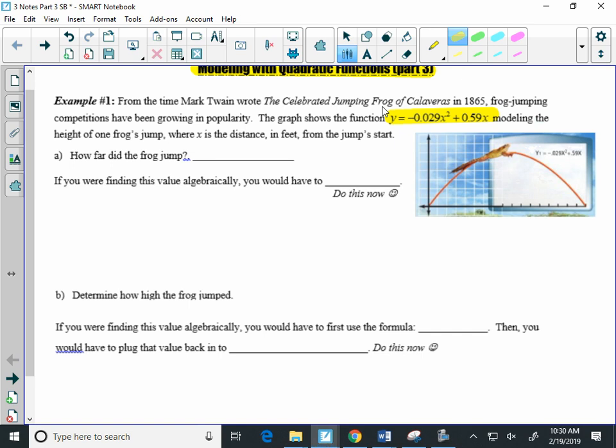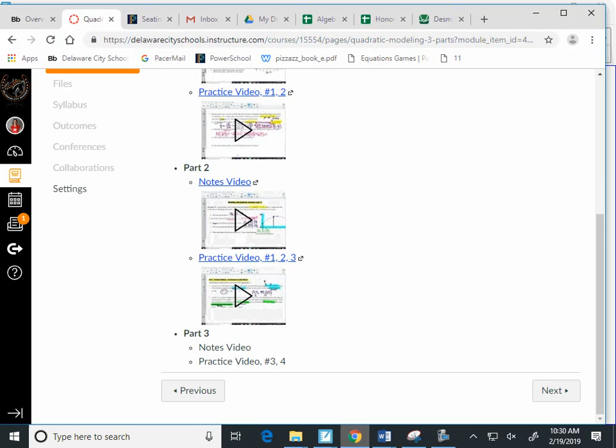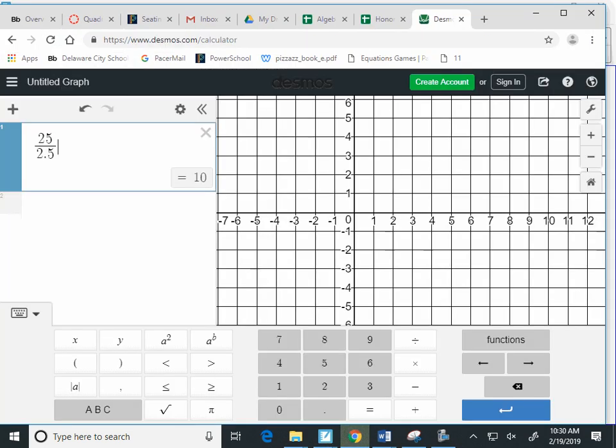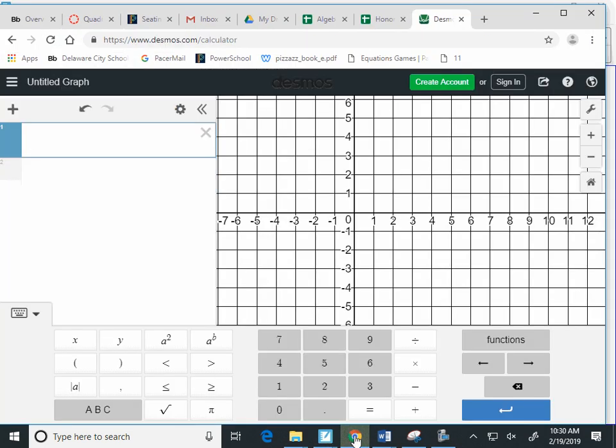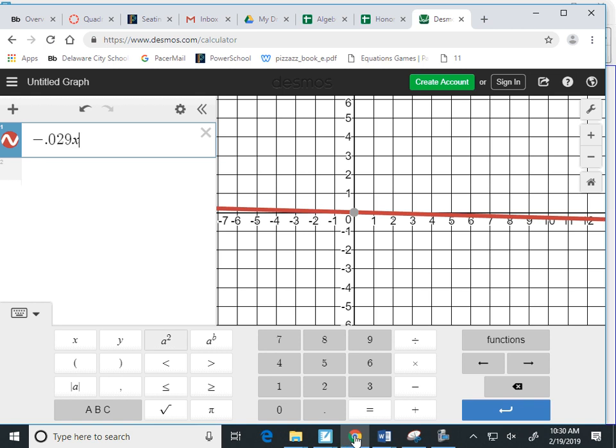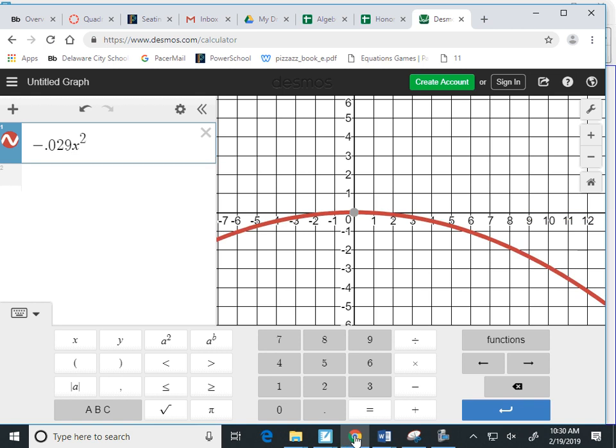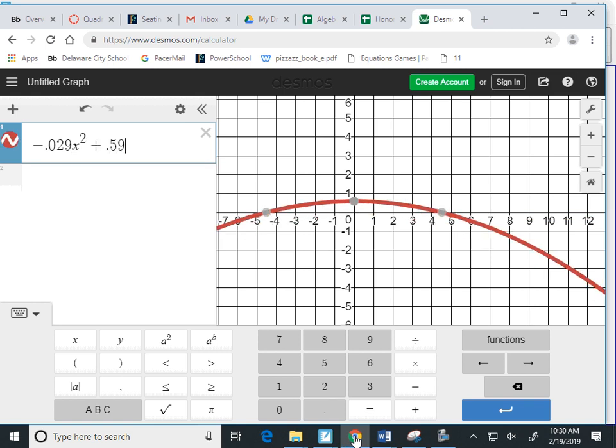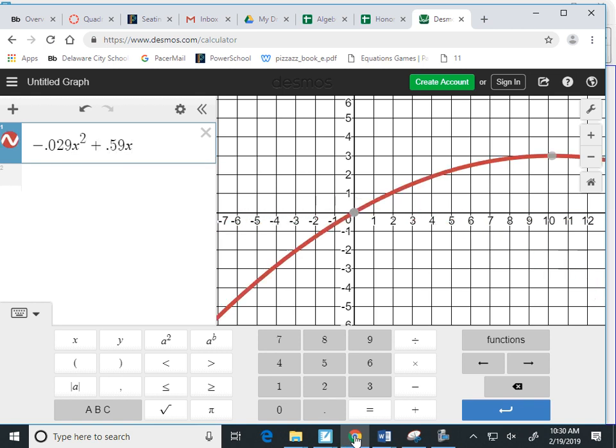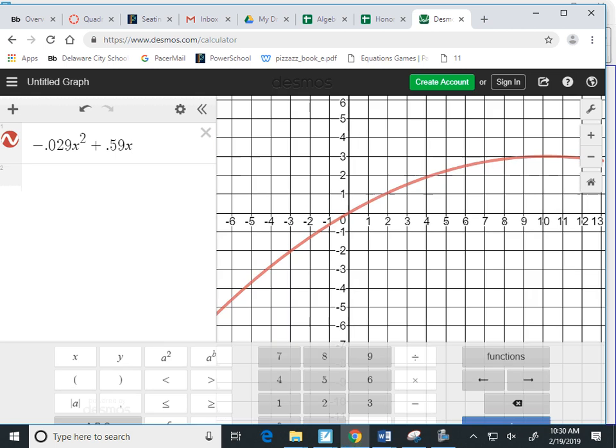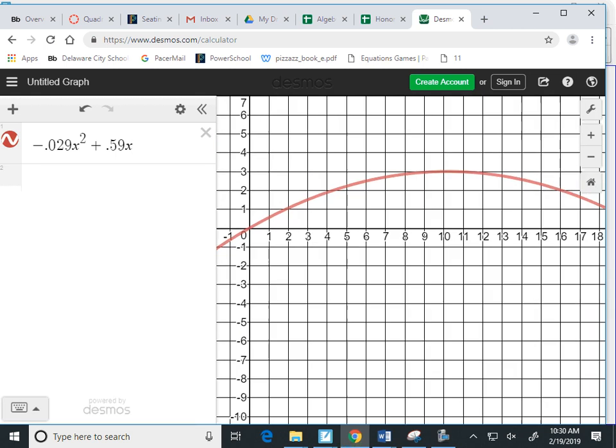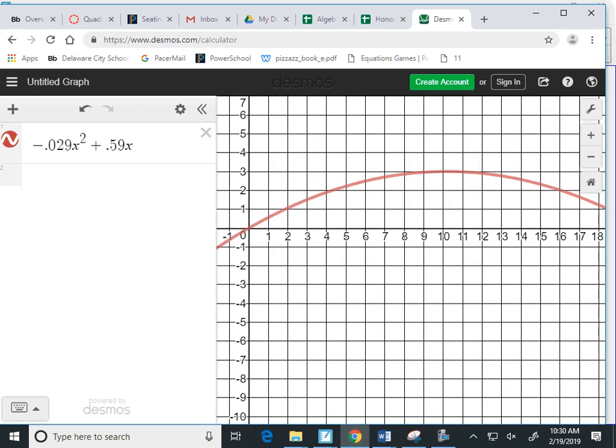That's just the first question. So what we're going to do is we're going to type that equation into Desmos here. So on Desmos, we are going to type negative 0.029X squared plus 0.59X. And we can adjust our window. We can't see all the way out, but let's see.